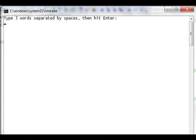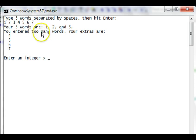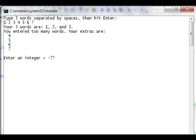We've run it again. Our next test case is 1, 2, 3, 4, 5, 6, 7. Hit enter. It says your three words are 1, 2, and 3. You entered too many words. Your extras are 4, 5, 6, and 7. And our other test case for the integer is negative 77. That is an integer, so it takes that one okay.